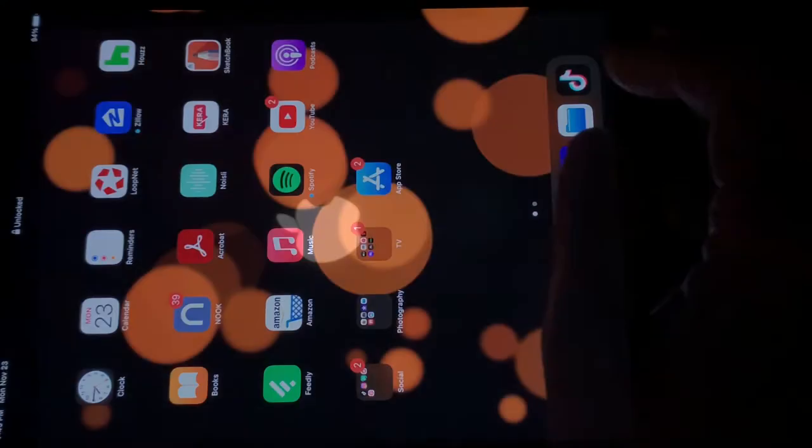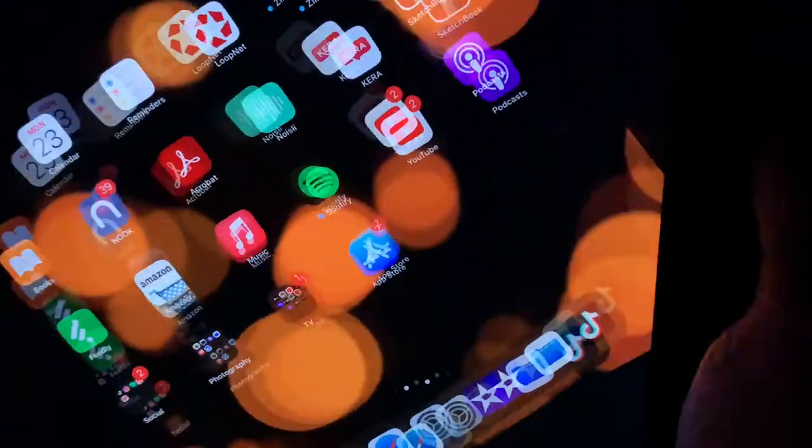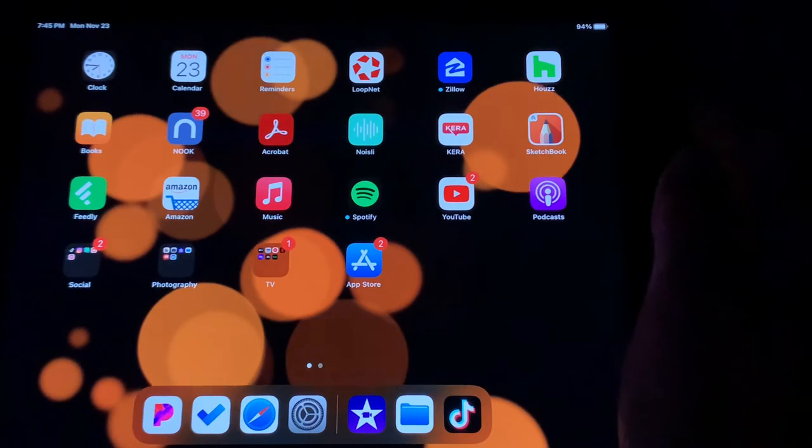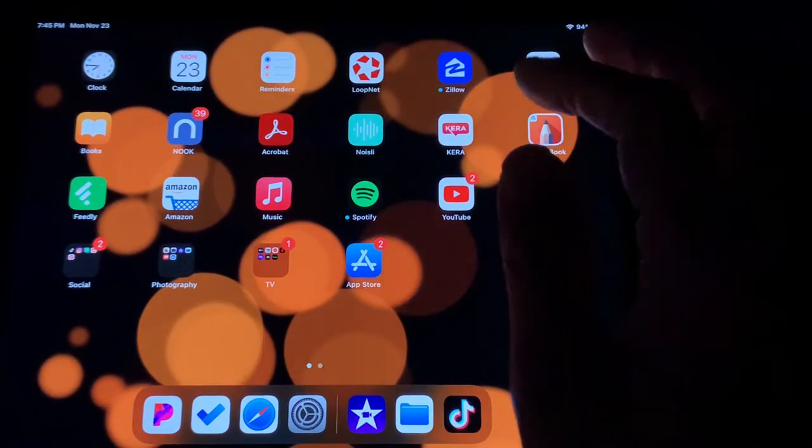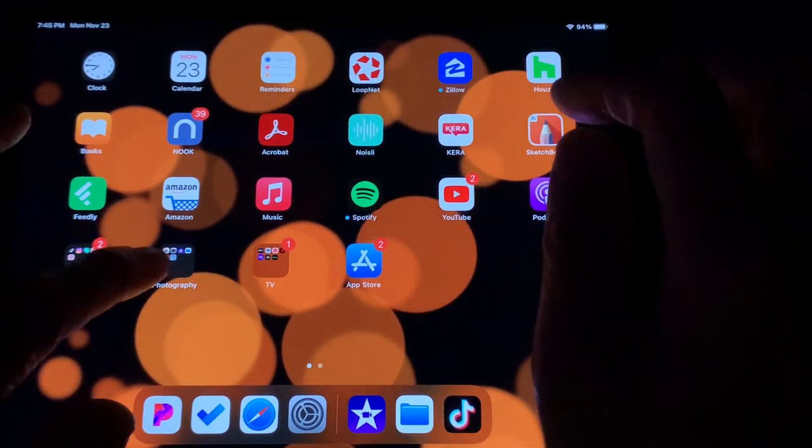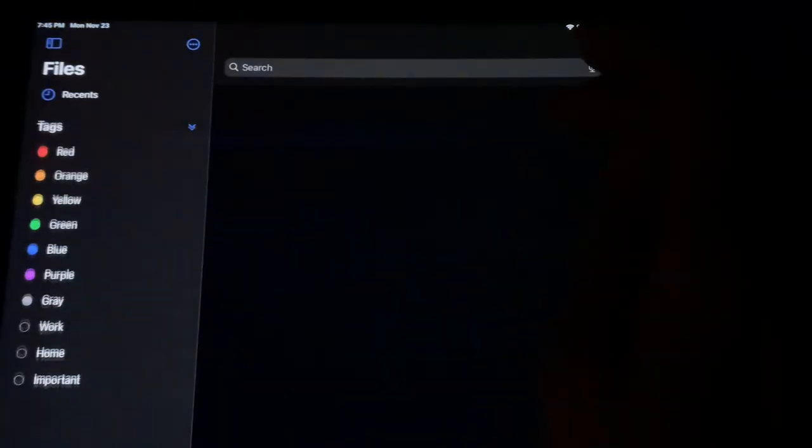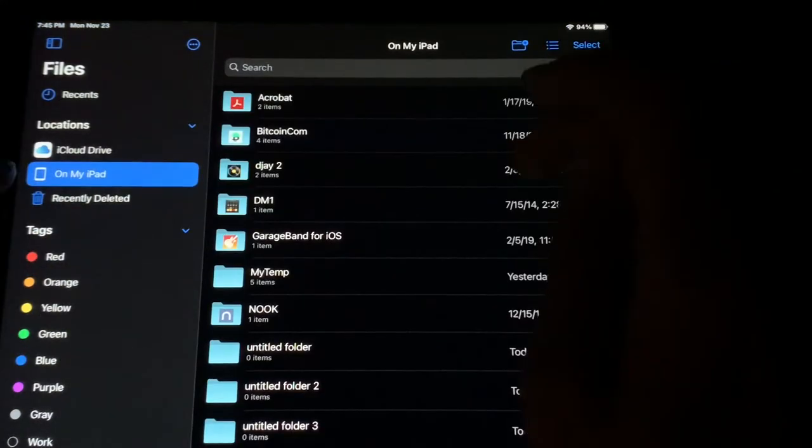And welcome back. So before you go back to iMovie, what I want you to do is this. First, find the Files app. Don't worry, nobody knows where it is, but you'll eventually find it.